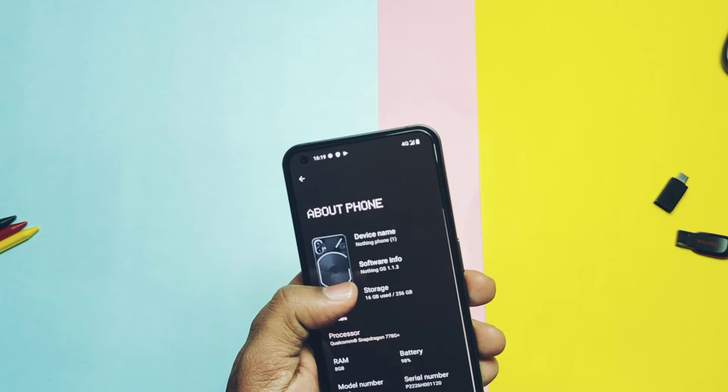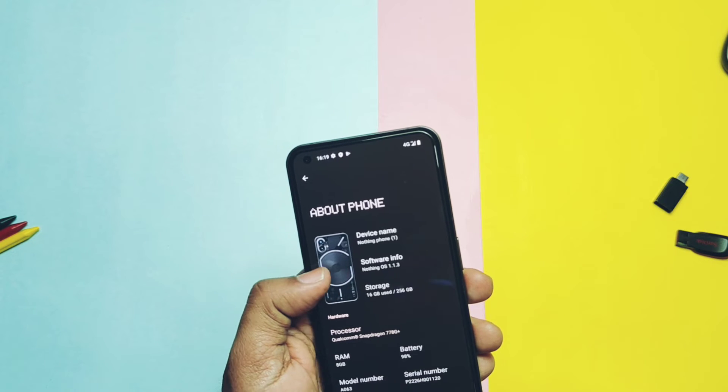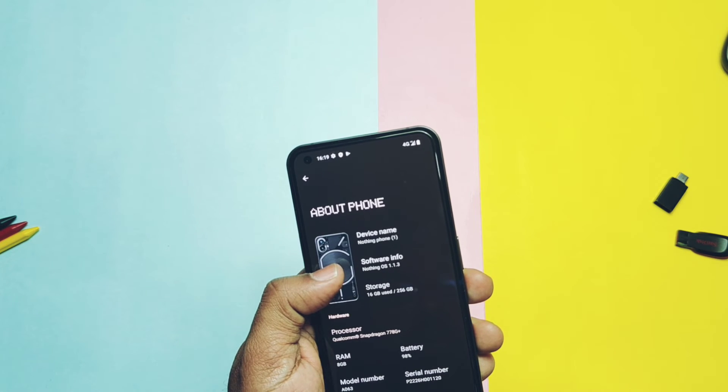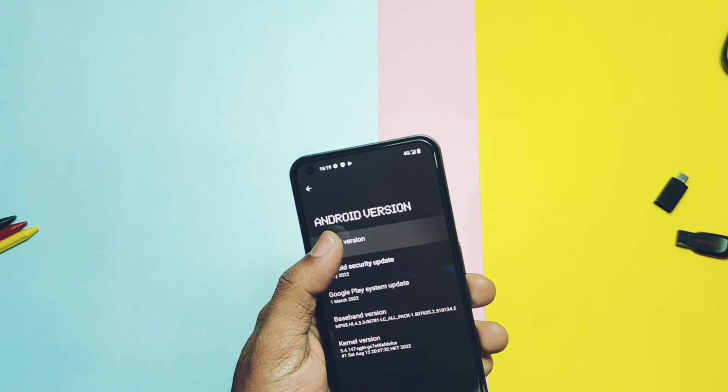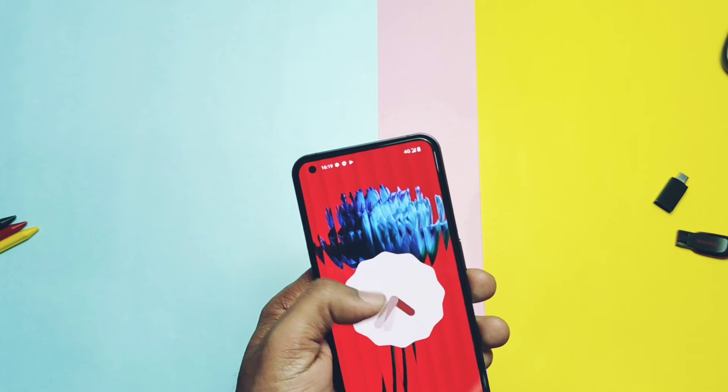You have booted into the stock Nothing OS. If you check About Phone, this is Android 12, Nothing OS 1.1.3.